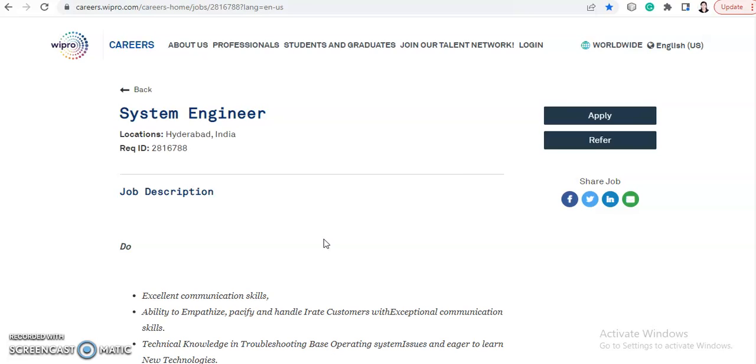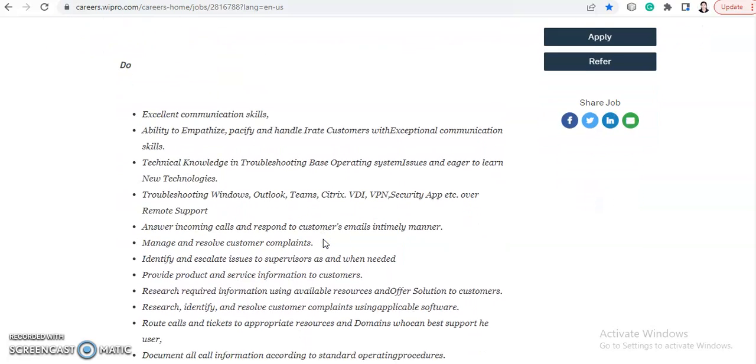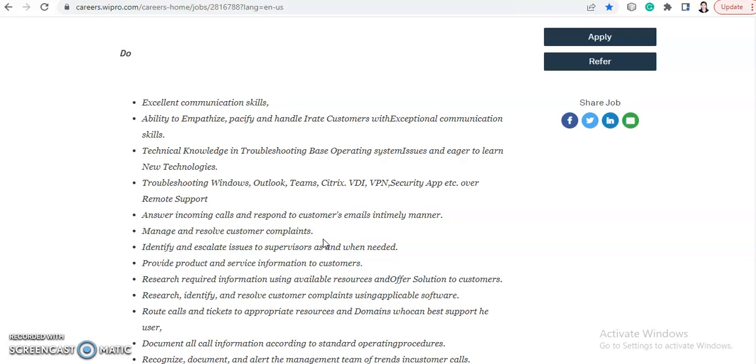will be Hyderabad. Let's directly come to the job responsibilities or skills they want. First of all, you should have excellent communication skills. Then you should have ability to empathize, pacify and handle irate customers with exceptional